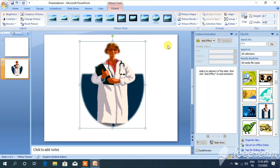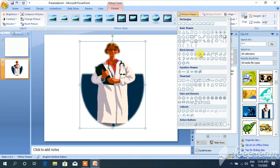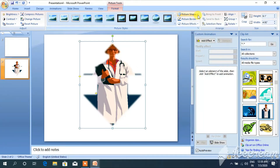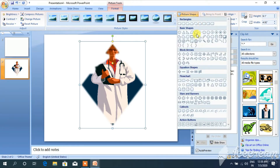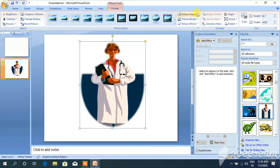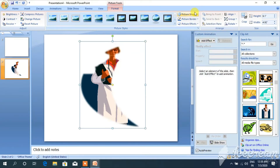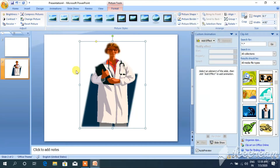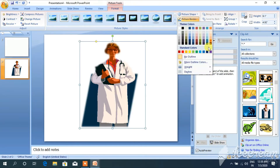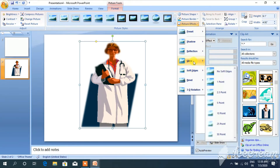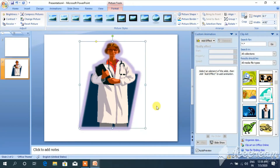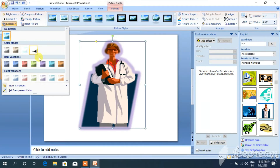First of all, you have to select your picture. Picture shape can be changed — there are different types of shapes available. You can use any shape. You can change the color also — anyone. You can change the color as well.